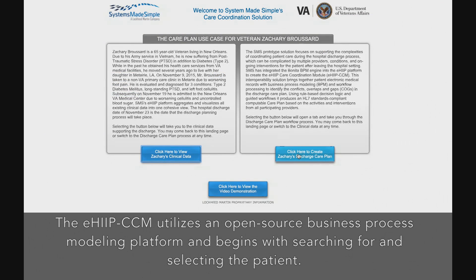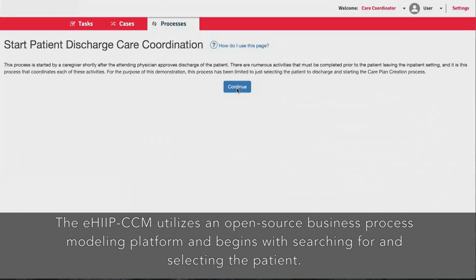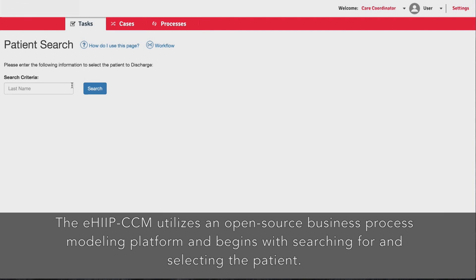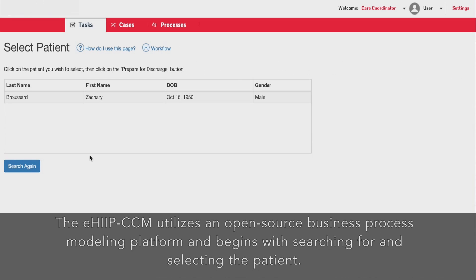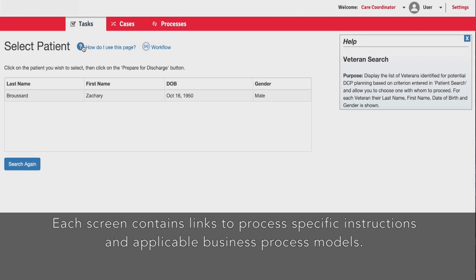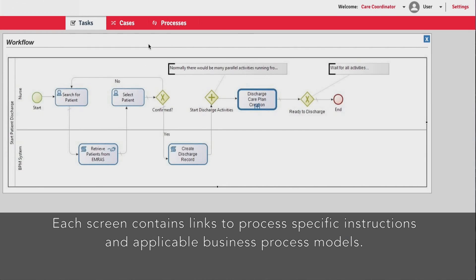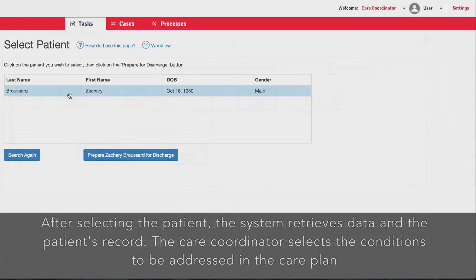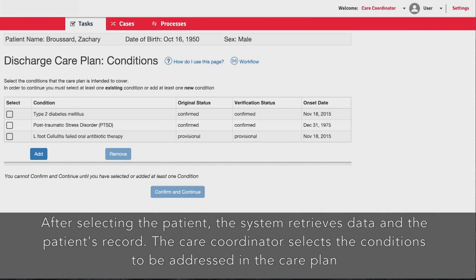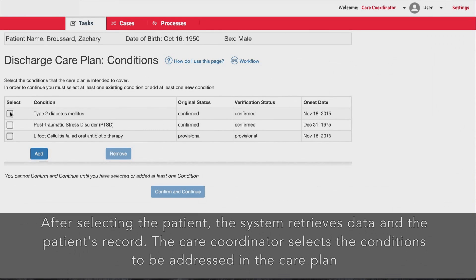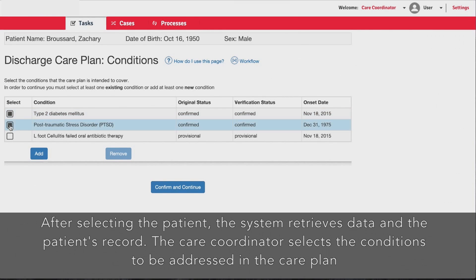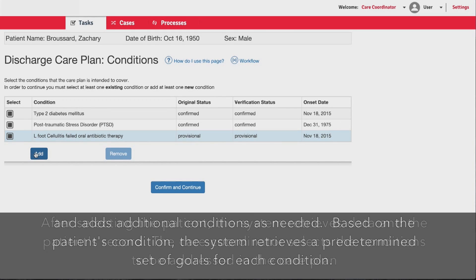The EHIP CCM utilizes an open source business process modeling platform and begins with searching for and selecting the patient. Each screen contains links to process-specific instructions and applicable business process models. After selecting the patient, the system retrieves data from the patient's record.